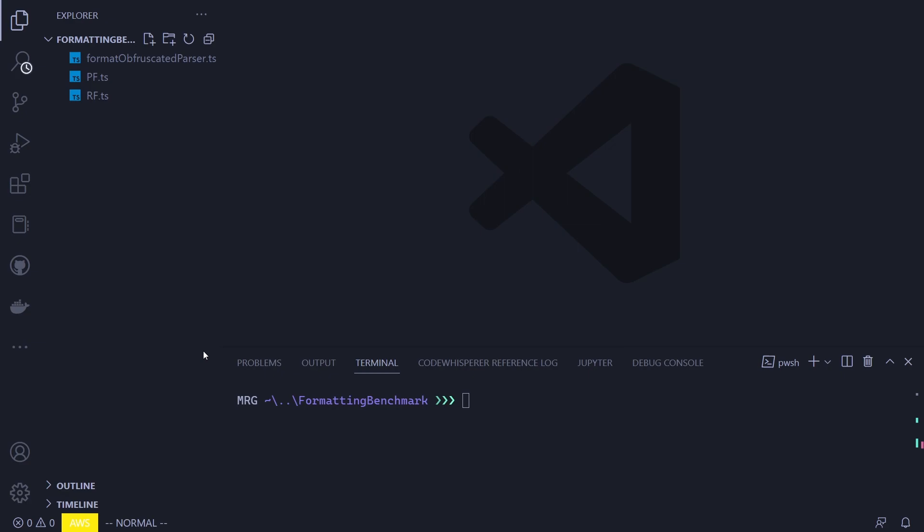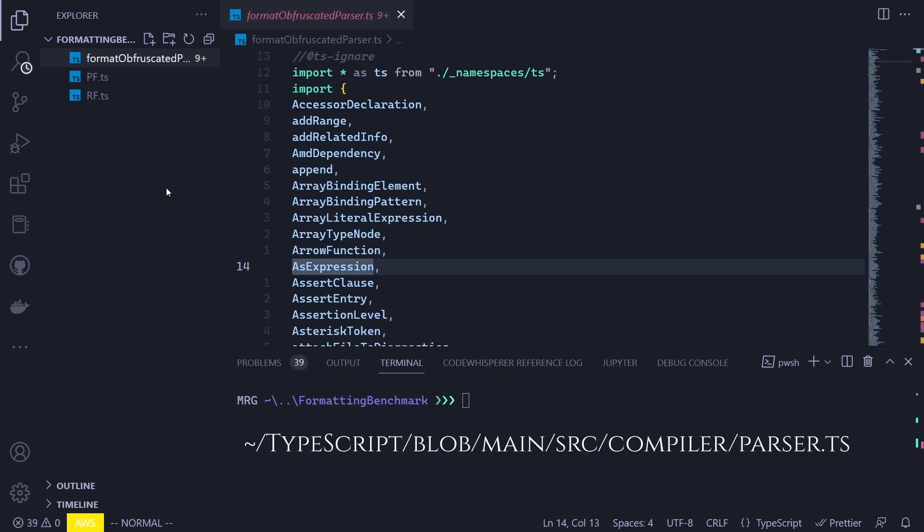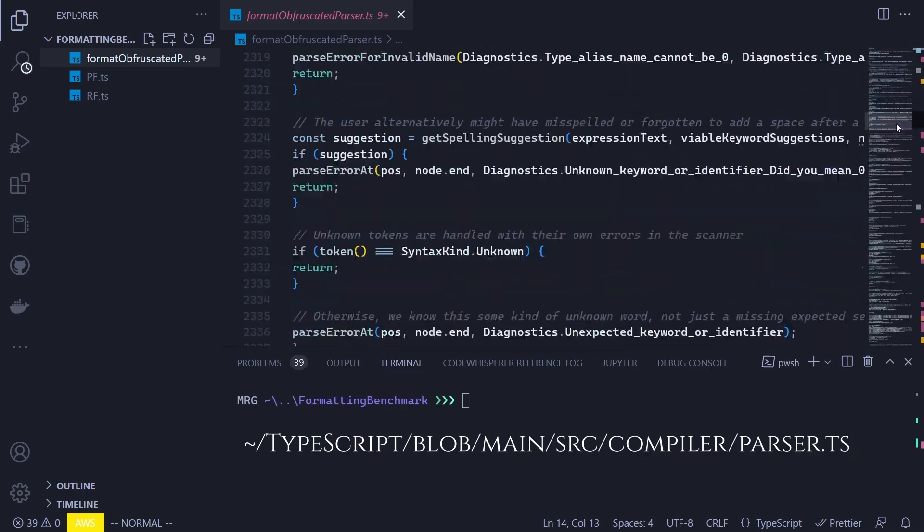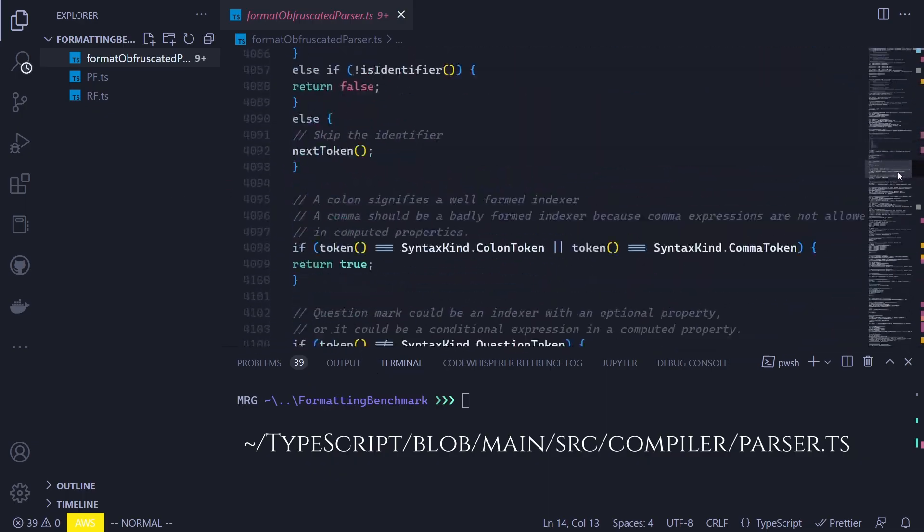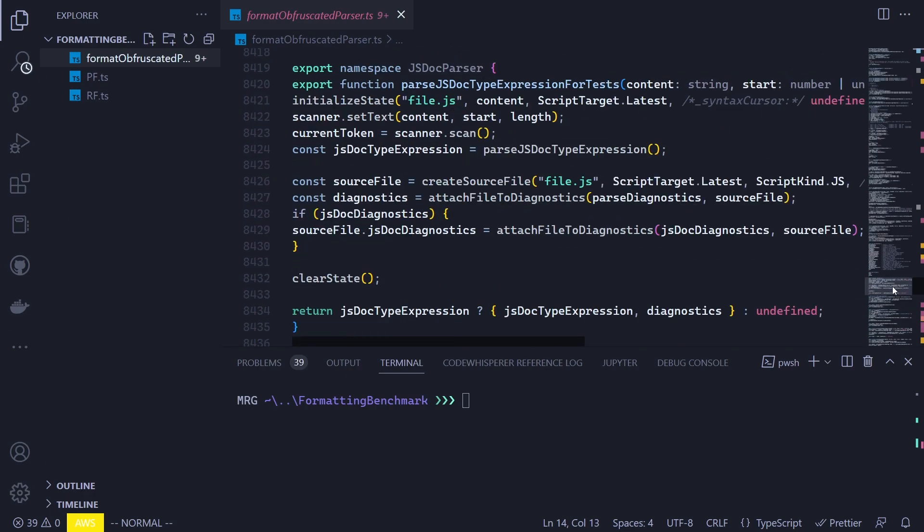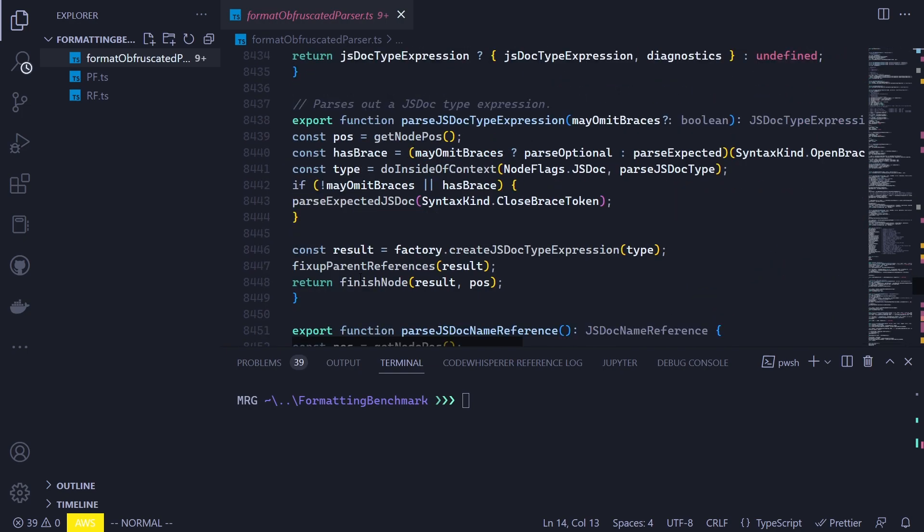Let's check out our current setup. Here, as you can see, we have three files: format obfuscated parser, pf, and rf. If I open the first file, we can see that it's a pretty large file. This is actually the parser file from the TypeScript compiler, and it has around 10,000 lines of code, which is decent for trying out formatters. In addition to that, if I were to scroll into the middle, we can see that the code formatting is messed up and all of the leading white spaces and indentations are gone. Well, I've done this on purpose because I don't think that trying to format an already formatted file makes any sense.